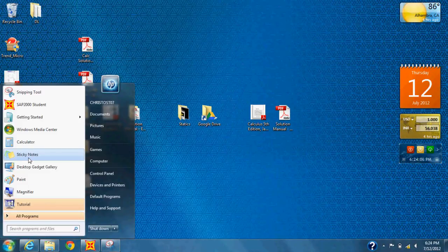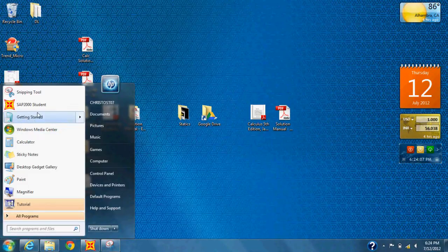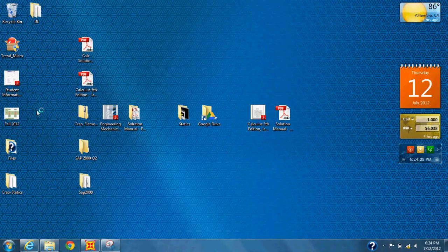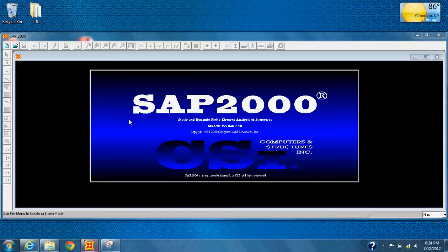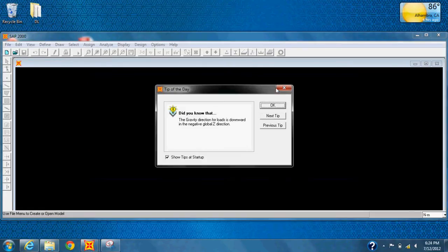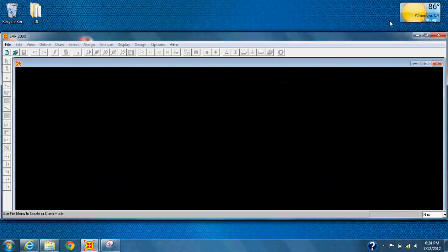In this video, we will analyze a simple bridge with point loads. So first, open the SAP2000 program.